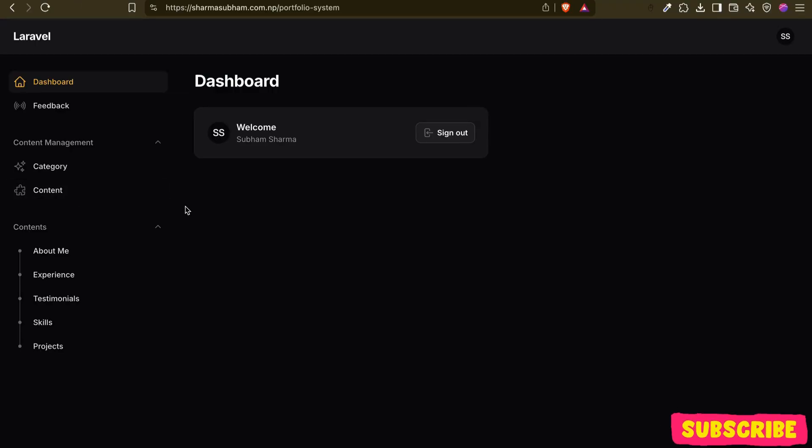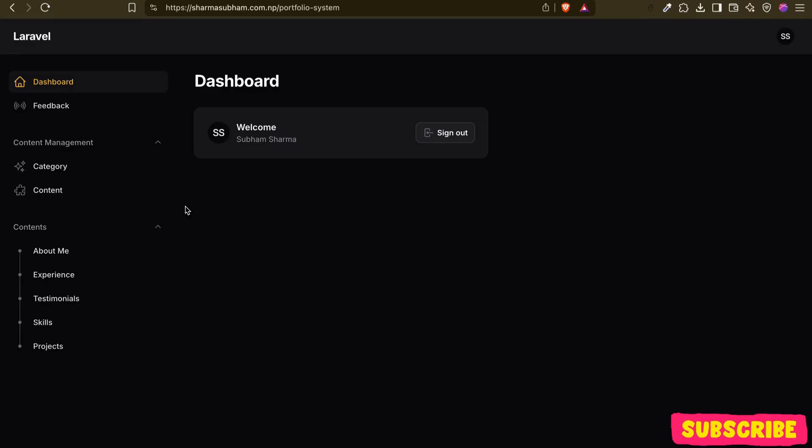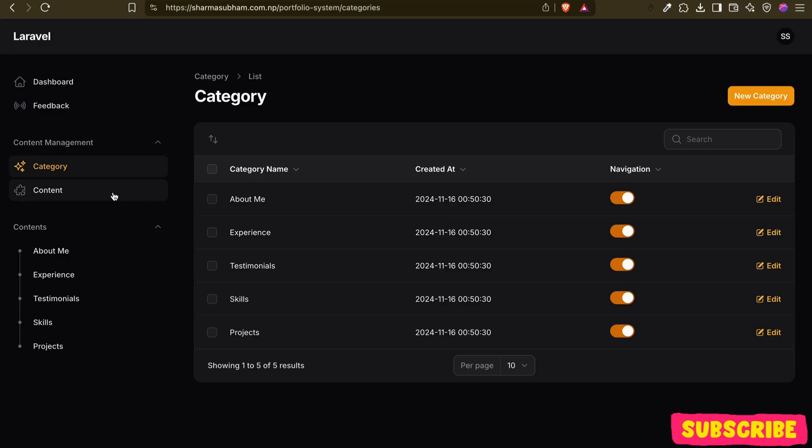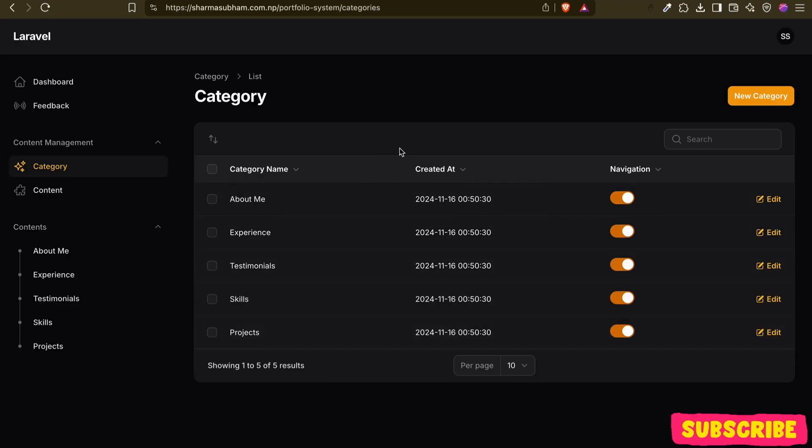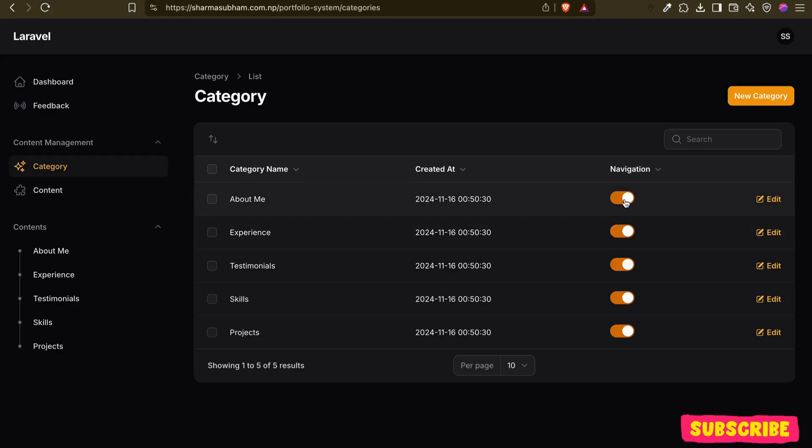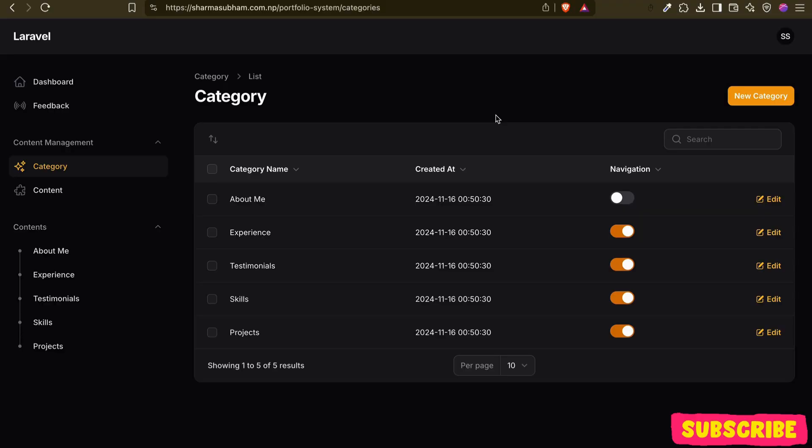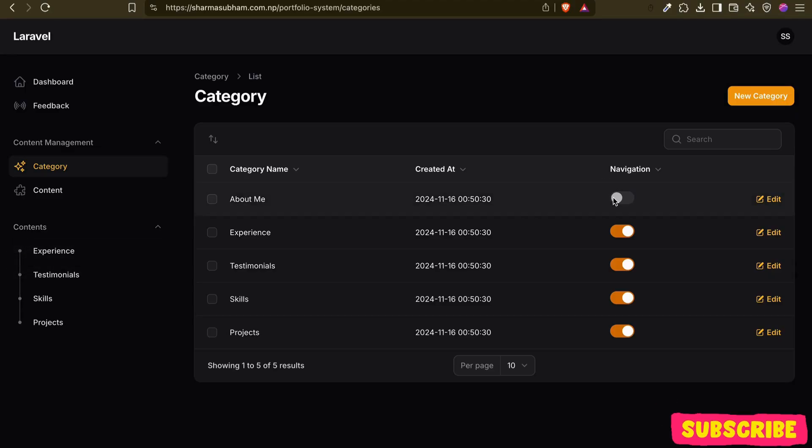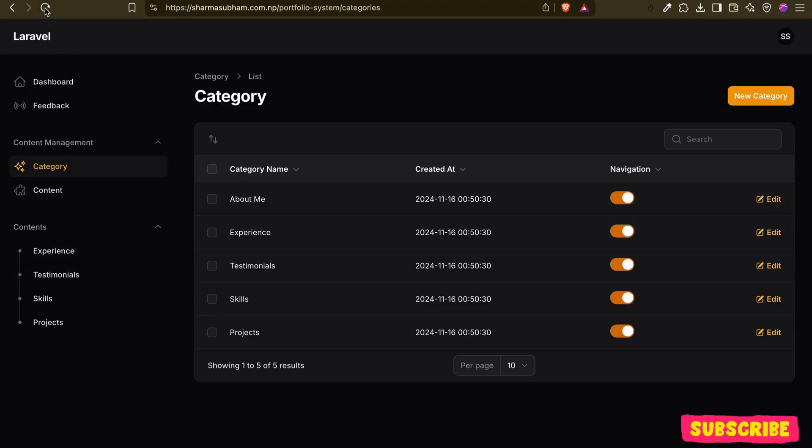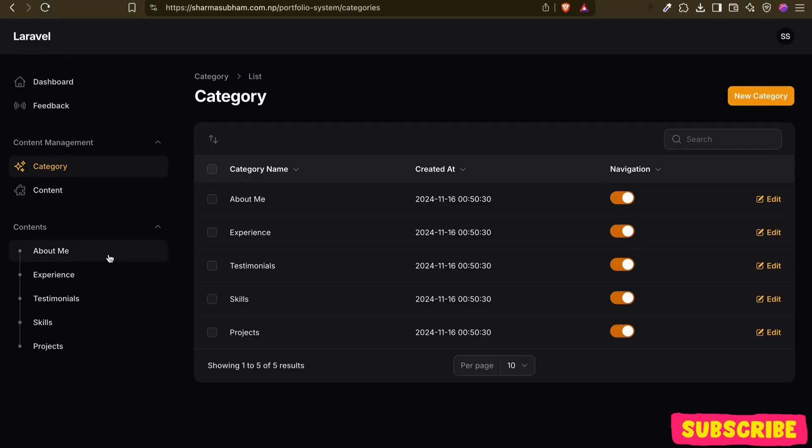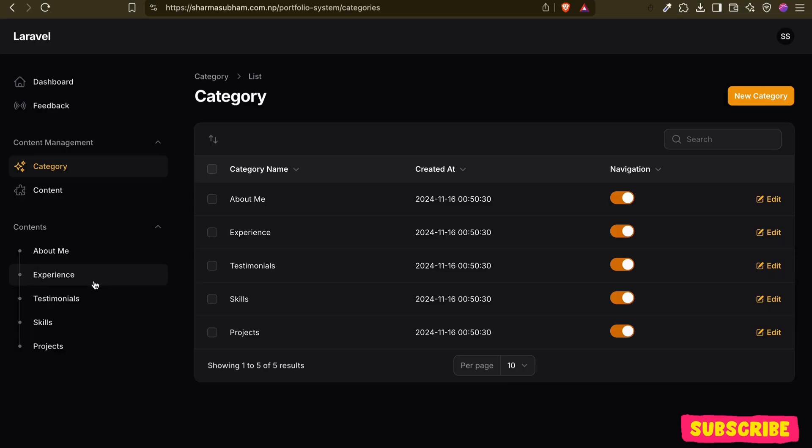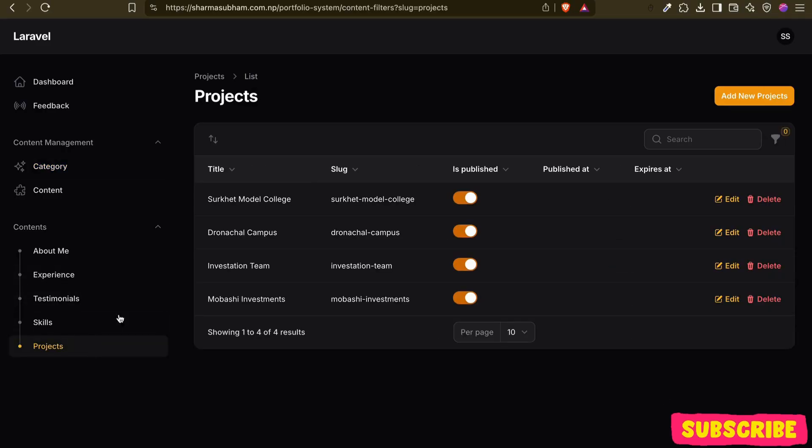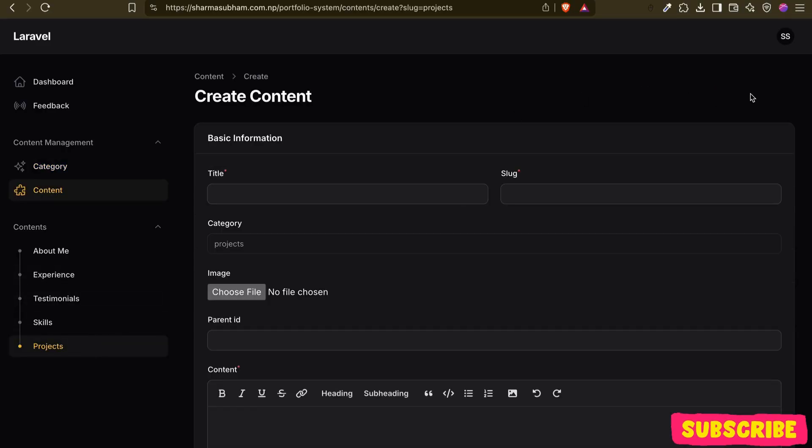For my own portfolio site, I've created a simple system. I have the category and the content. Here, if you see, I have five categories. Currently what I am working on - now if I close this, I need to refresh because I am lazy for my own work. You can see now it's not there. If I refresh this, here it is. Now if I need to add any projects, what I can do...